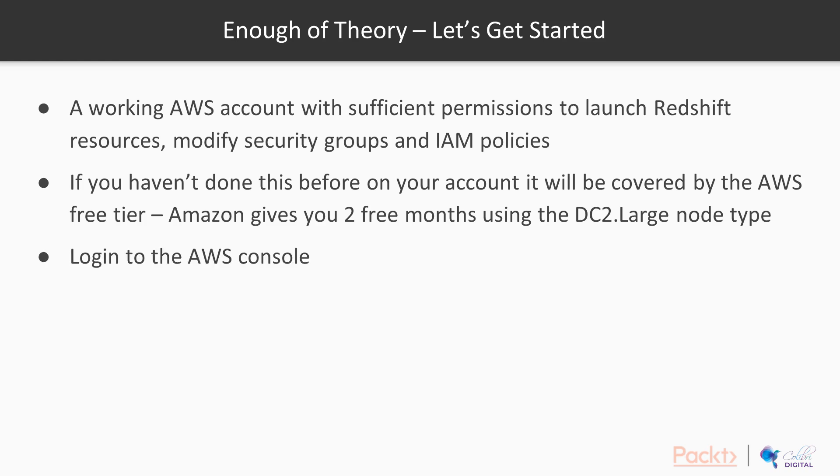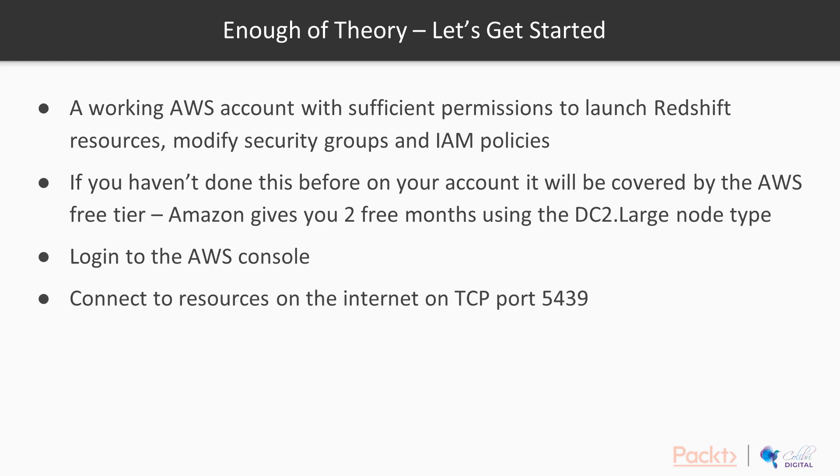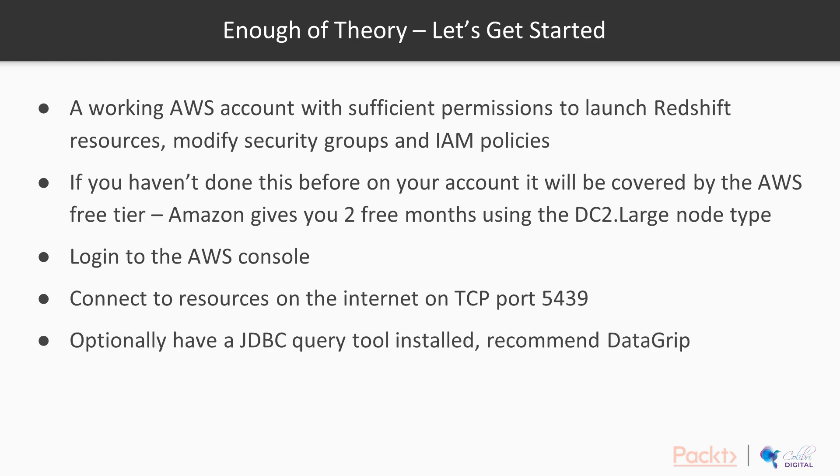You'll obviously need to be able to log in to the AWS console. And not in this video, but going forward, I'm assuming you're going to be able to connect to resources that are accessible over the internet on TCP port 5439. That's the port that you use to connect to Redshift via JDBC. And optionally, if you want to actually work through the examples, you're going to need some kind of JDBC query tool that can connect to Redshift. I would recommend DataGrip.